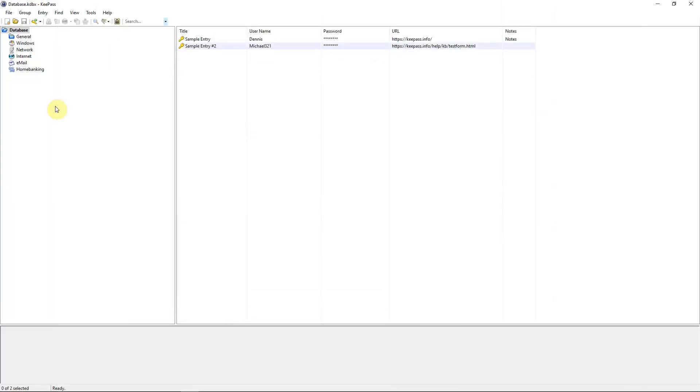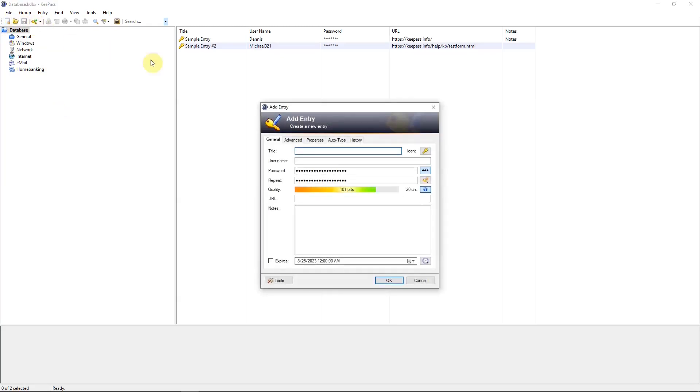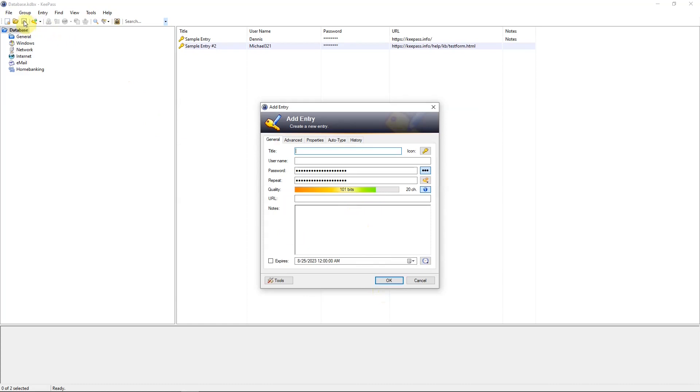When you want to add an entry or new entry, go to the fourth icon and click on that. That will make a new entry window. And then you fill in the information. And when you've done with that, hit the OK button. And don't forget to hit the save button. And if you do forget to save it, when you close out KeePass, it will ask you if you want to save it.